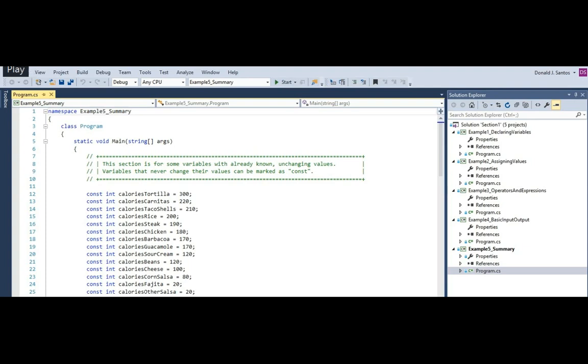All right guys, so last video of section one. This is a little program I wrote to demonstrate all four of the concepts we learned, which was declaring variables, assigning values, operators and expressions, and also a little bit of user input output through the console window, and various other little things. So this is my Chipotle calorie calculator. So I've broken this down into some sections that are really easy to follow.